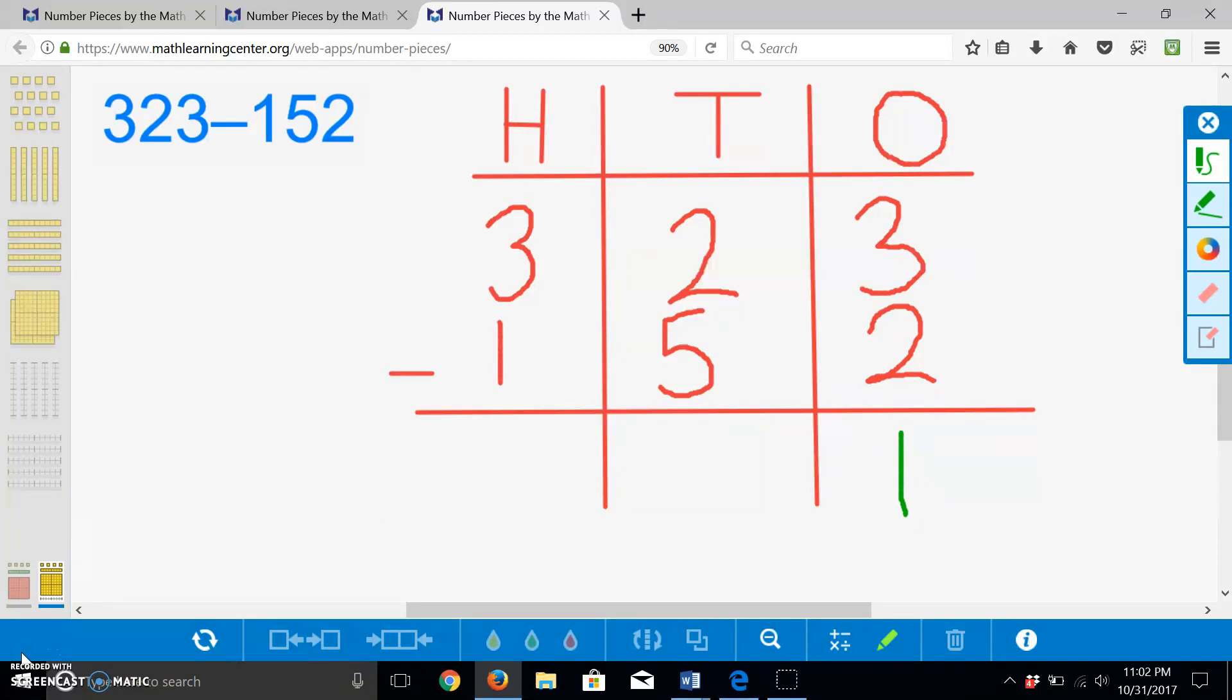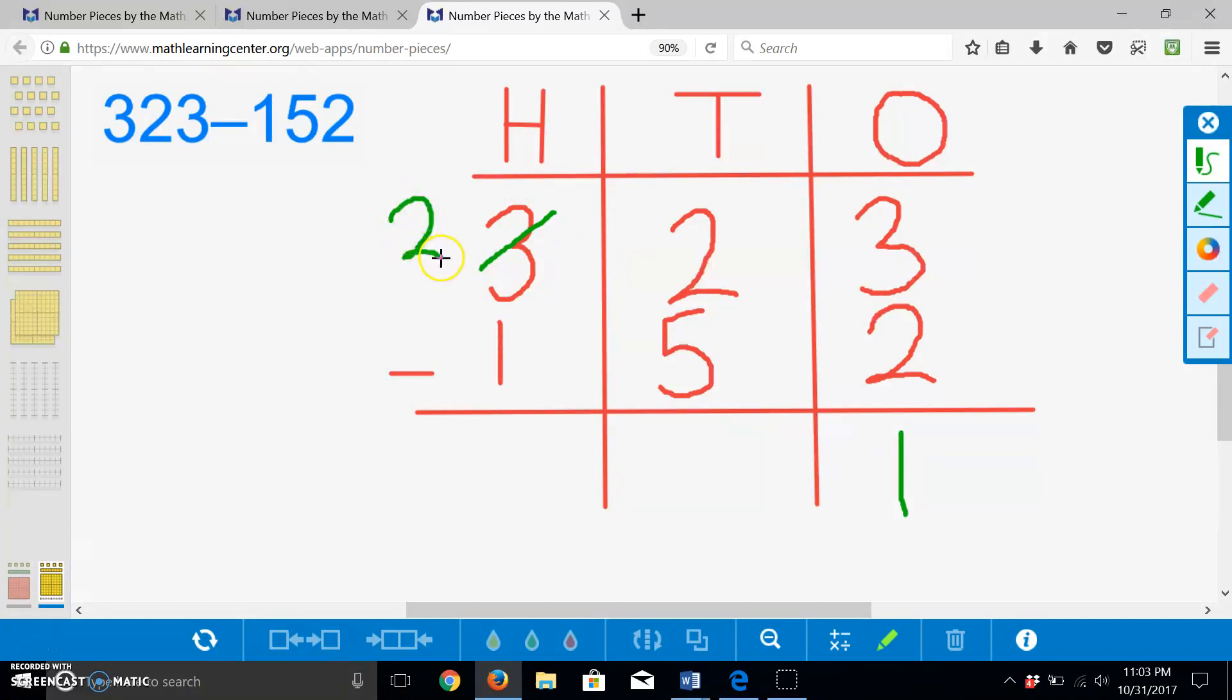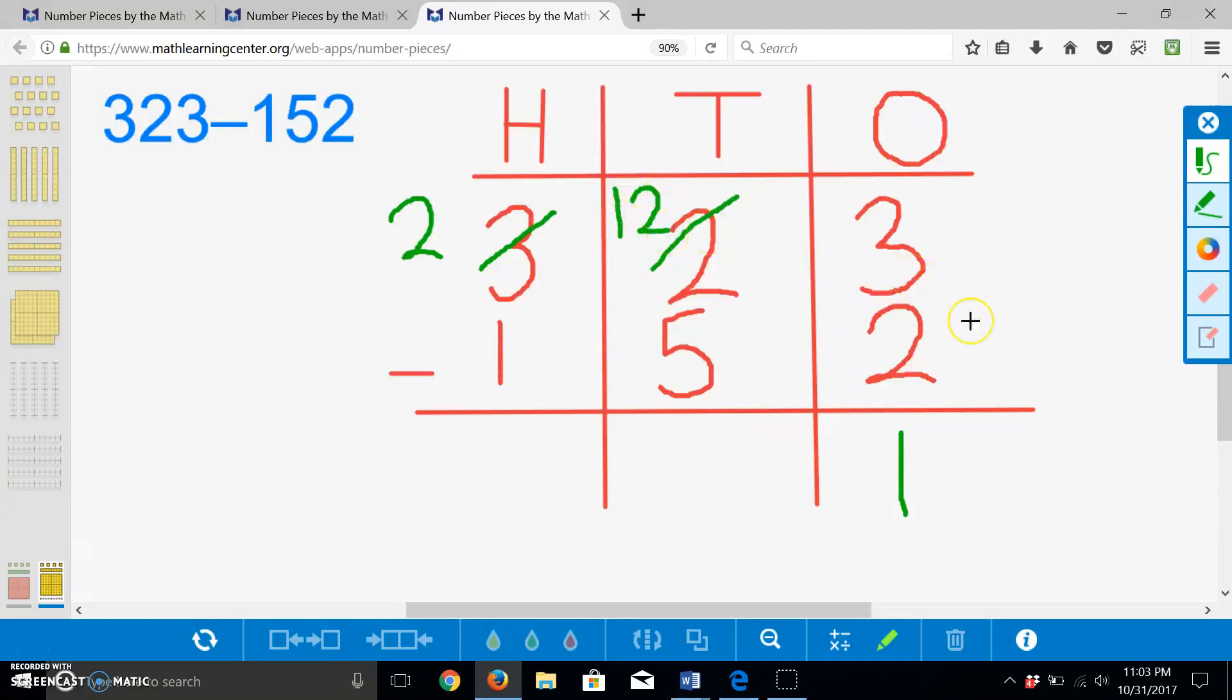Now, we must first regroup our hundred into tens in order to be able to take away fifty. This leaves us with twelve tens and two hundreds. Now, we can take away five tens from twelve tens, and we are left with seven tens.